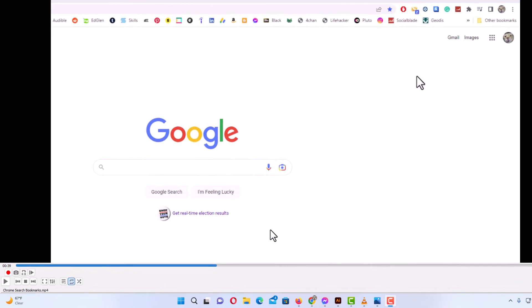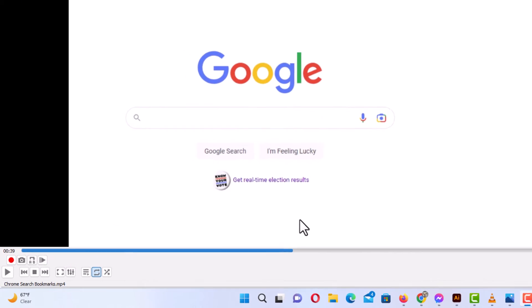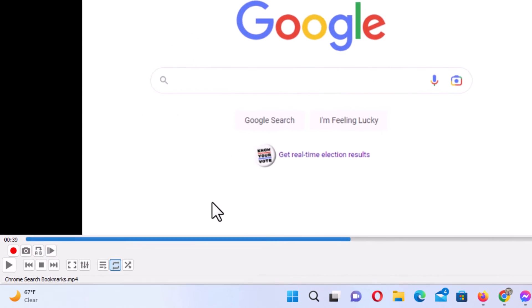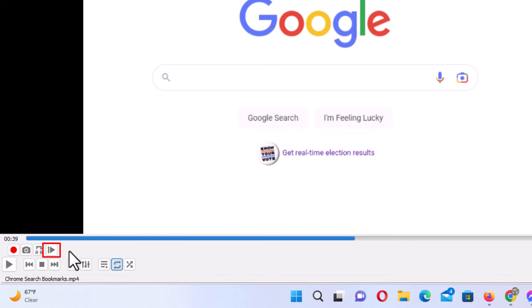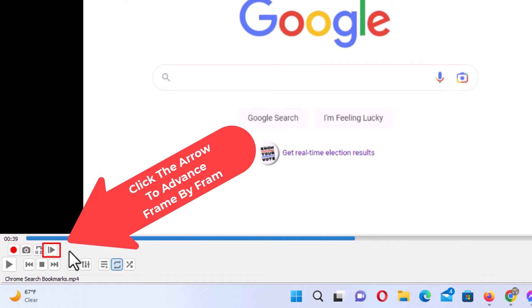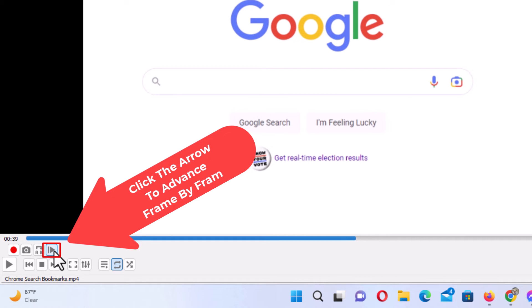One way is to go down to the lower left hand corner, down by where the play and pause features are. There's a little arrow up here, and you want to click on that arrow. Each time you click on that arrow, it will advance frame by frame.